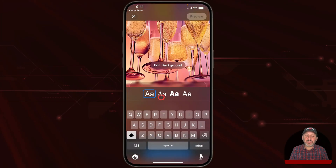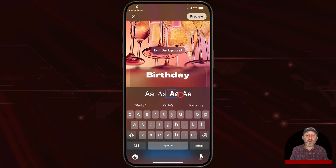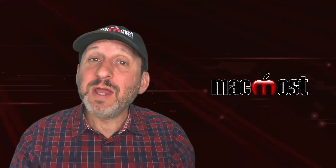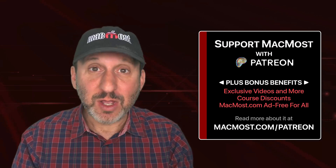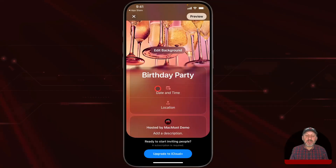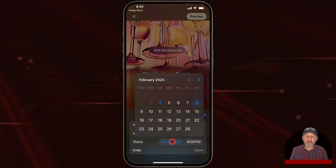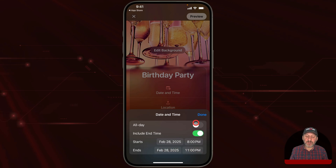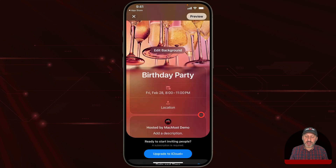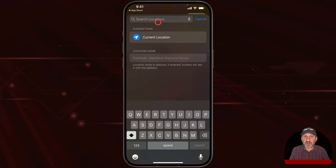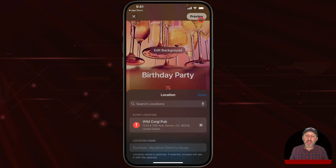Then you get to add an event title — let's call this one Birthday Party. You can choose from one of four different fonts. It tries to keep things simple so you can quickly create an event. Then you can choose a date and time, pick a date in the future, and choose a start time like 8 o'clock. You can include an end time as well, or set it to be an all-day event. Then you could choose a location by typing the name of a business nearby or just an address.